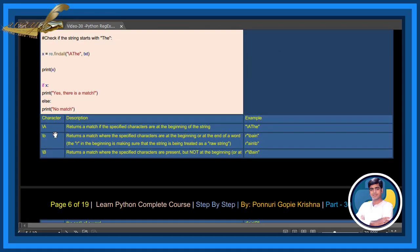\a returns a match if the specified characters are at the beginning of the string. See this example. \b and \B are also special sequences.